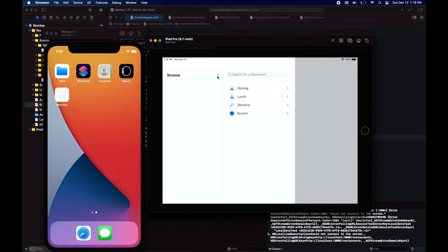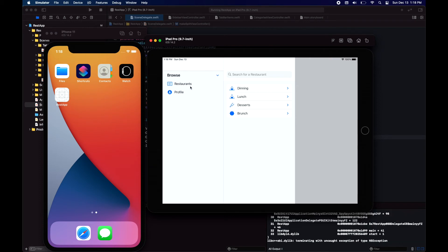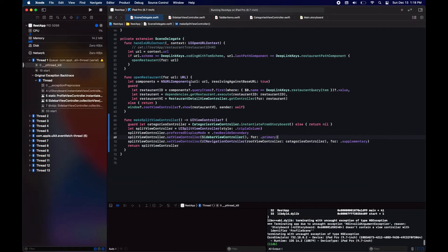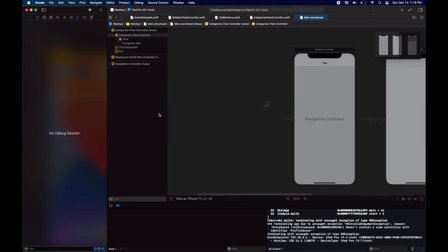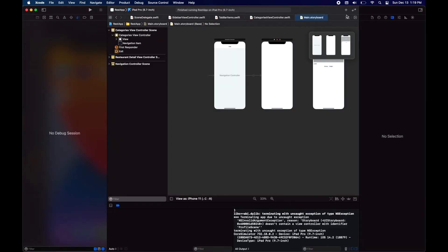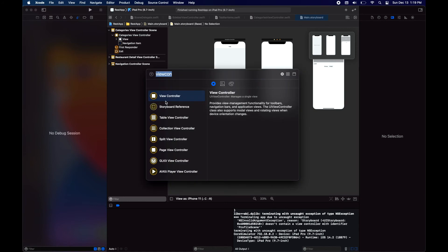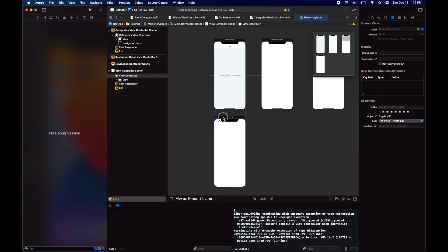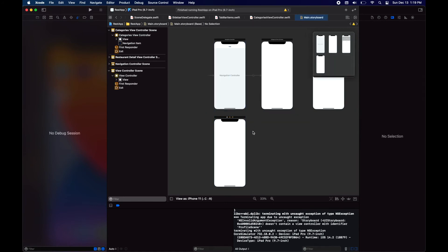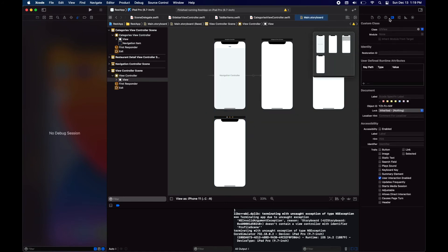On the left you can see the sidebar is collapsible. However, we have a little crash because we forgot to actually add the identifiers and configure our storyboard.